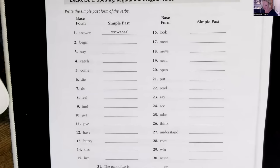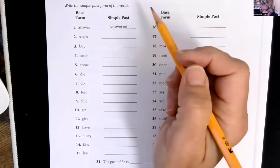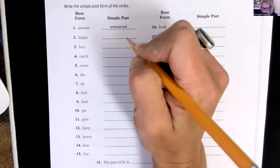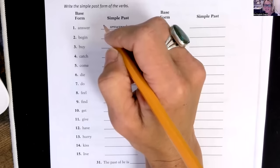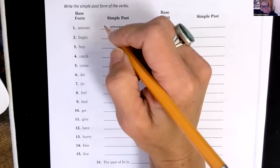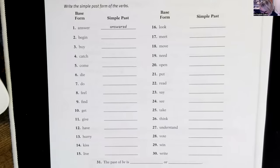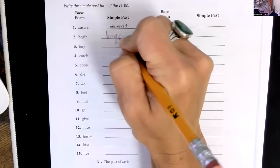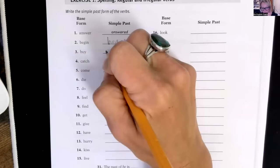We are taking the base form of the verb and converting it to the simple past. So we've got "begin" — the simple past is "began." Next, "buy" — this is irregular, so it's "bought," spelled B-O-U-G-H-T. The pronunciation is "bot" — that "ough" sound is pronounced "ah."